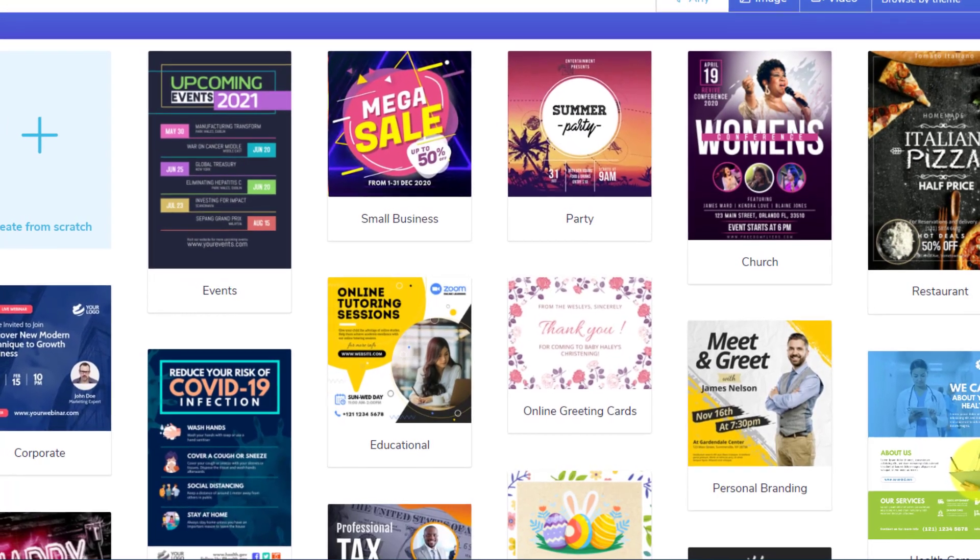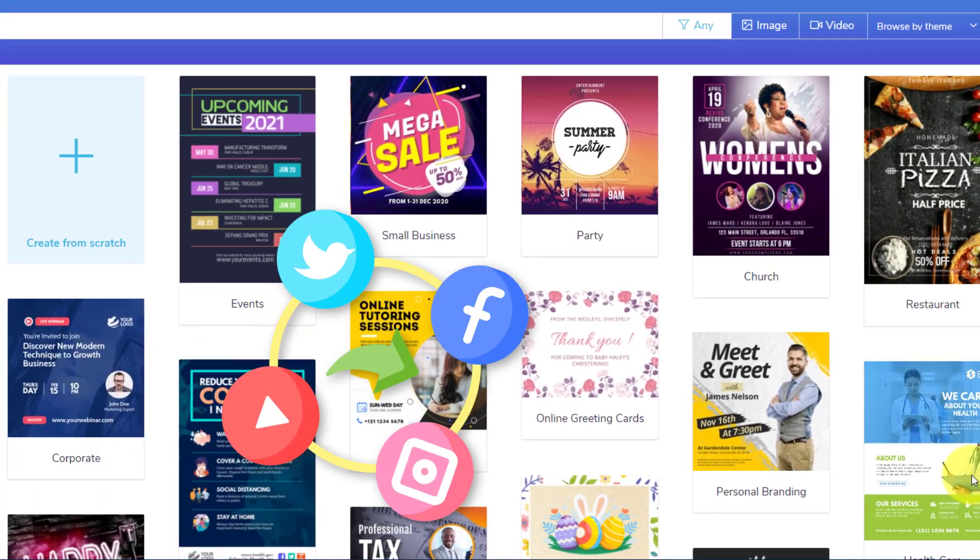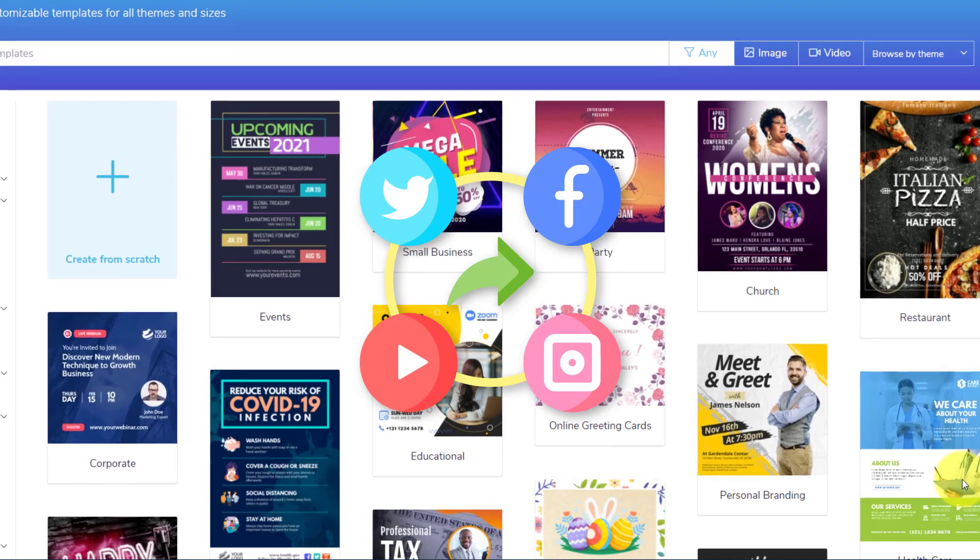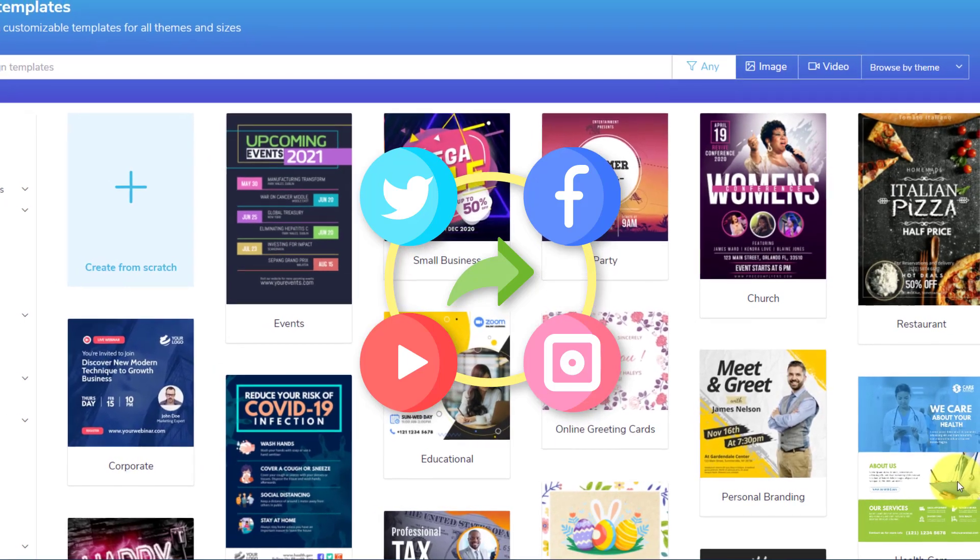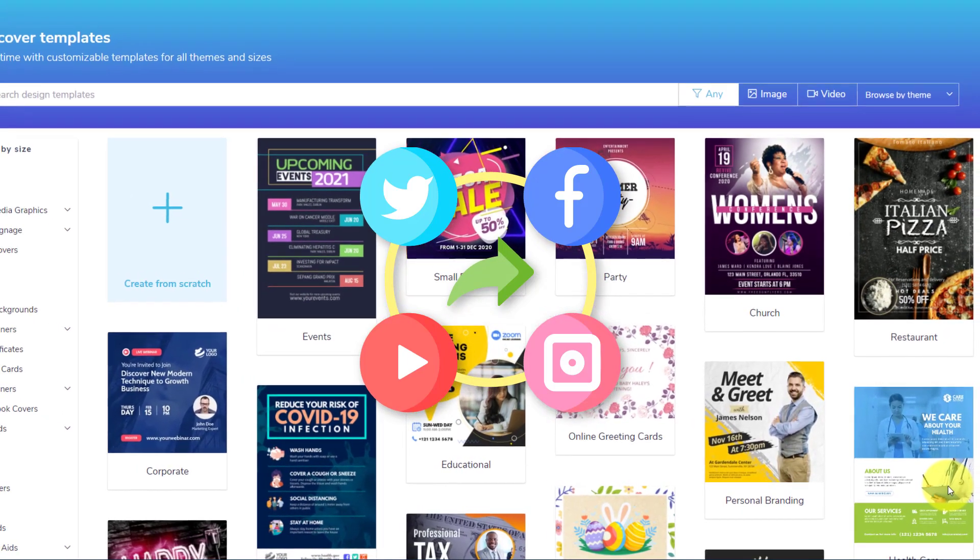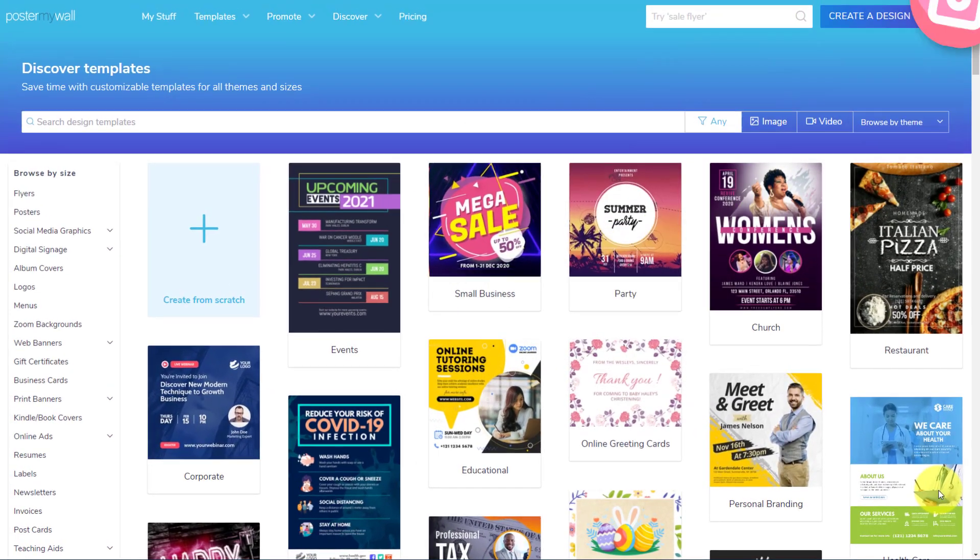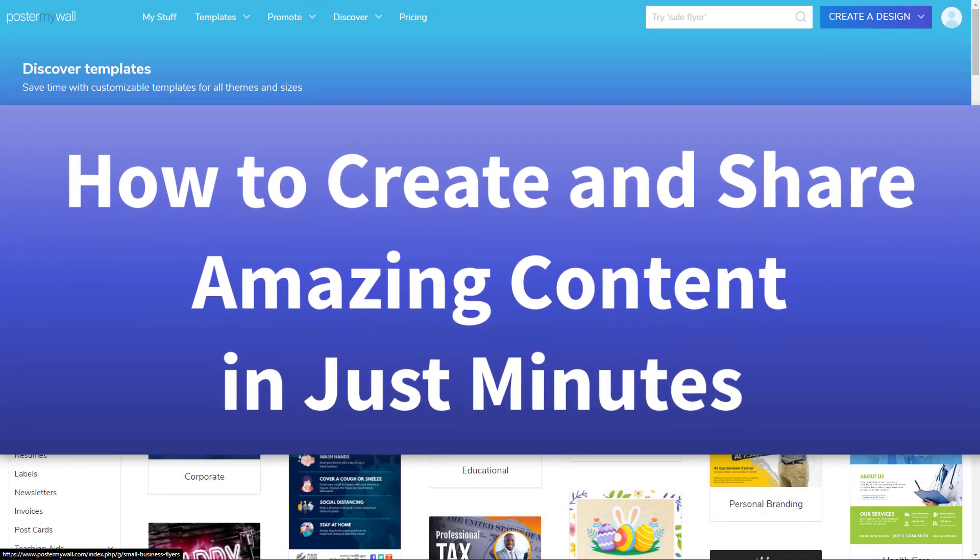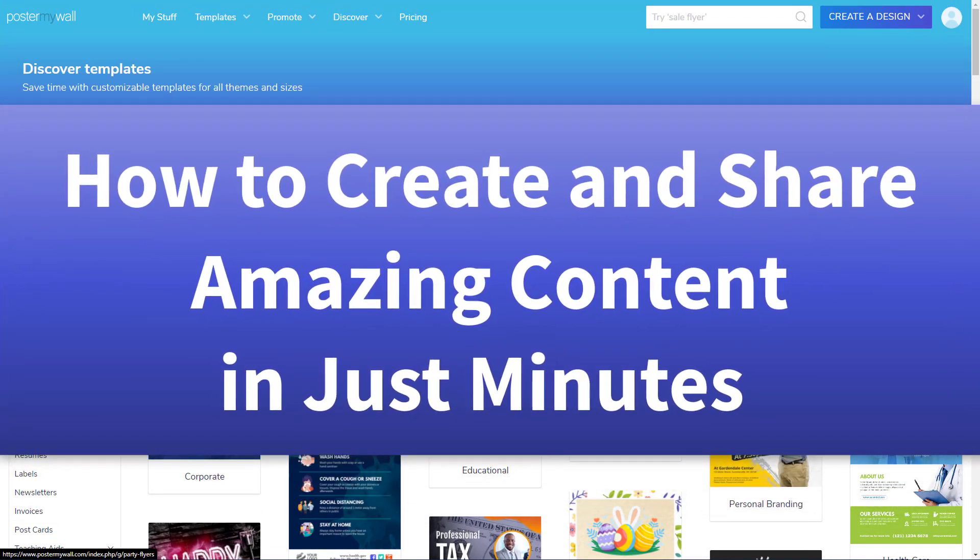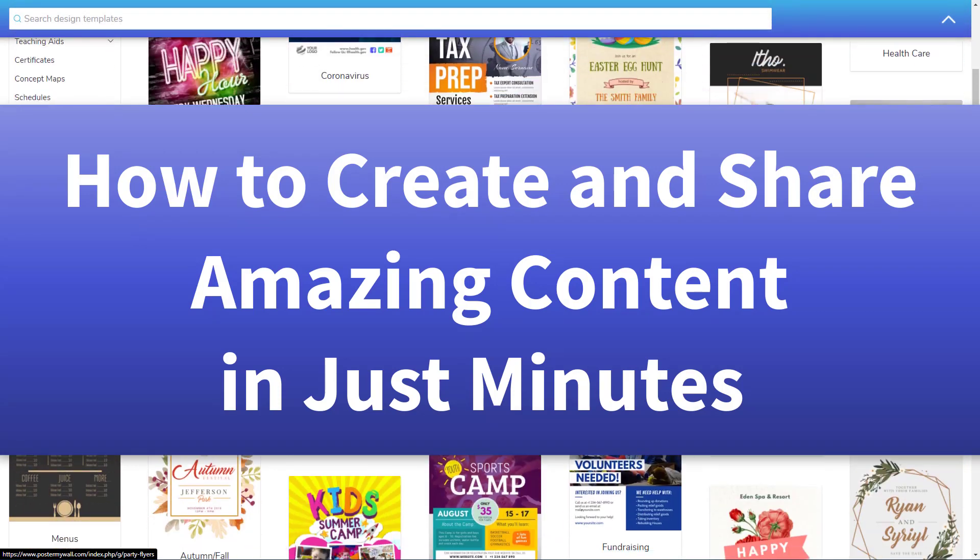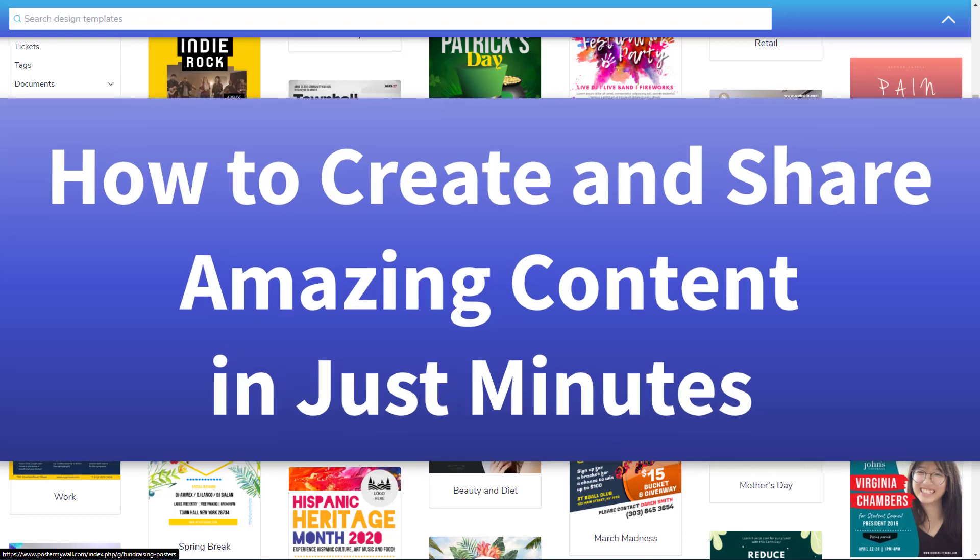I'm gonna be honest with you. When it comes to creating engaging social media, I find it very, very difficult and also really time consuming. So in this video, I'm gonna show you how to create some stunning content that not only you can create in just a few minutes, but you can share it from the same interface. So let's dive in.